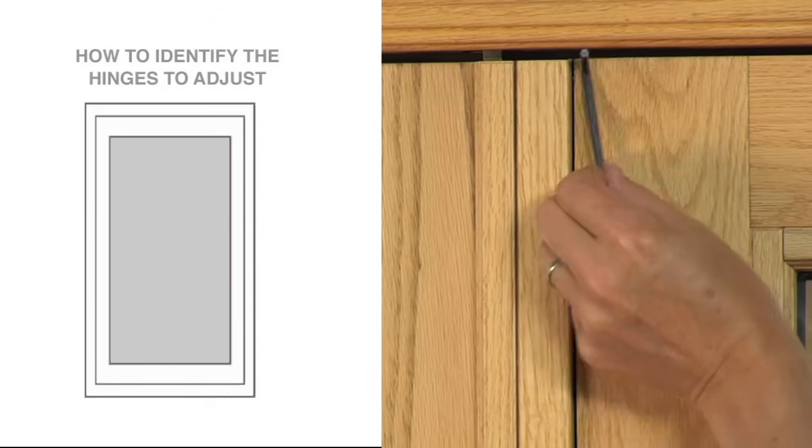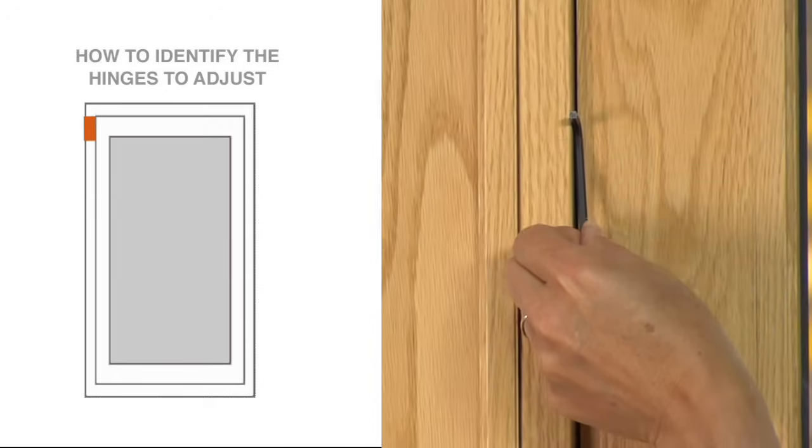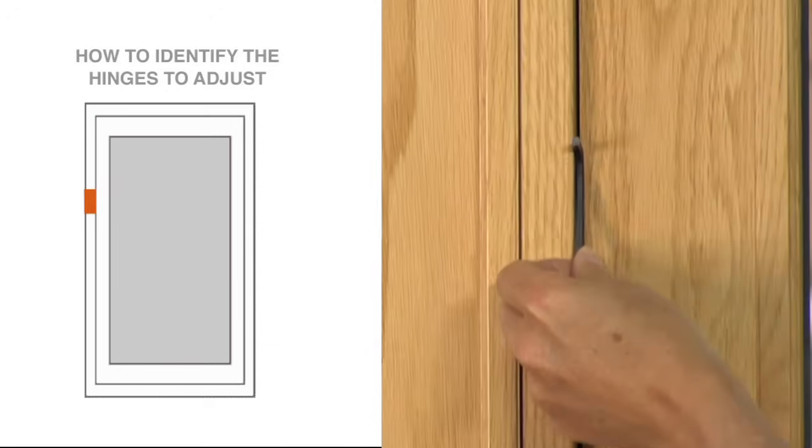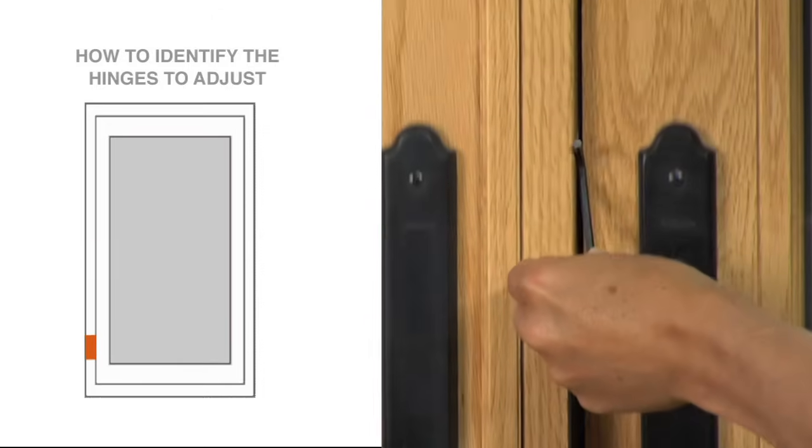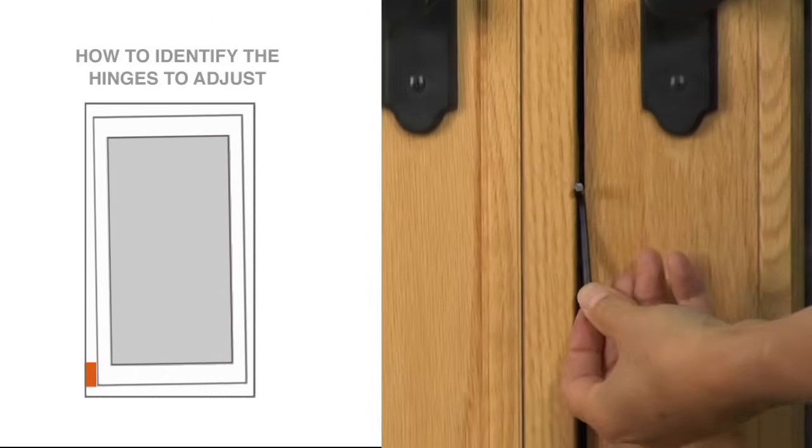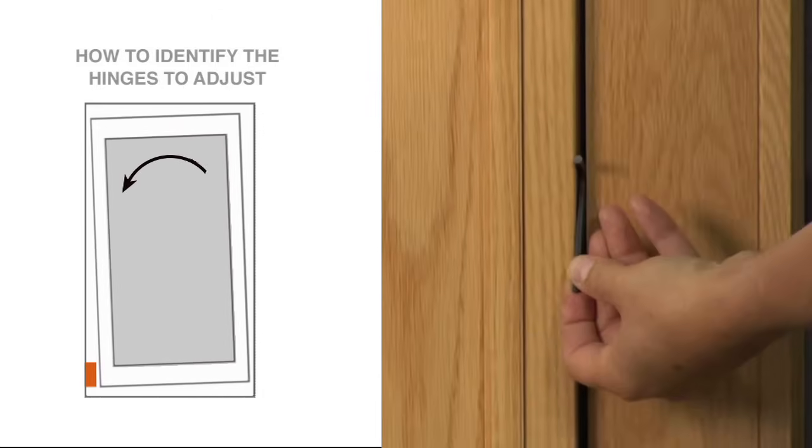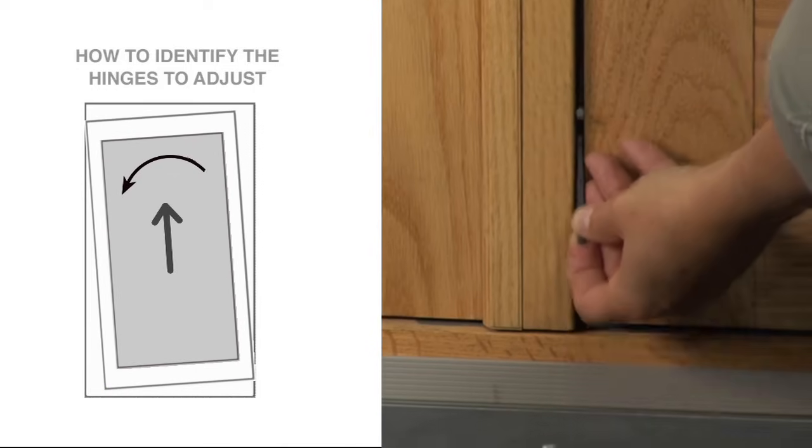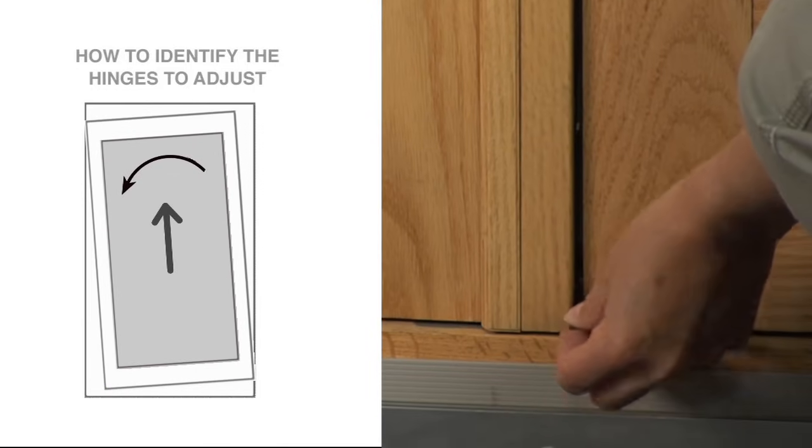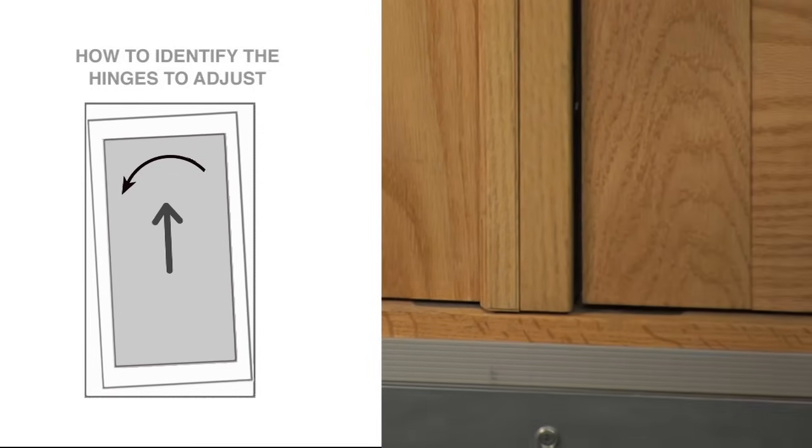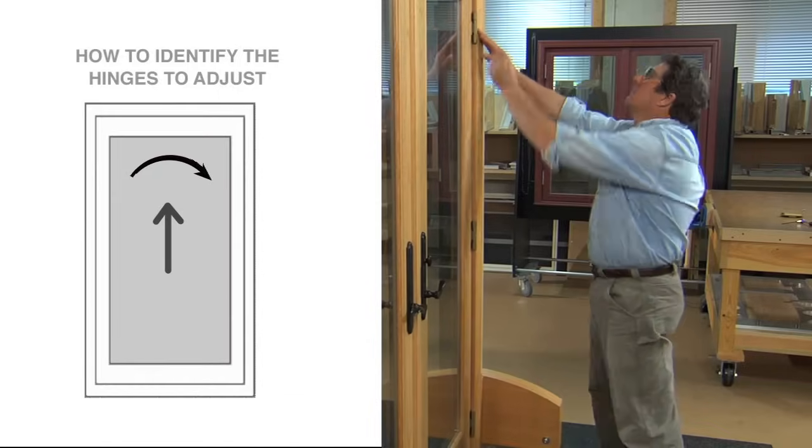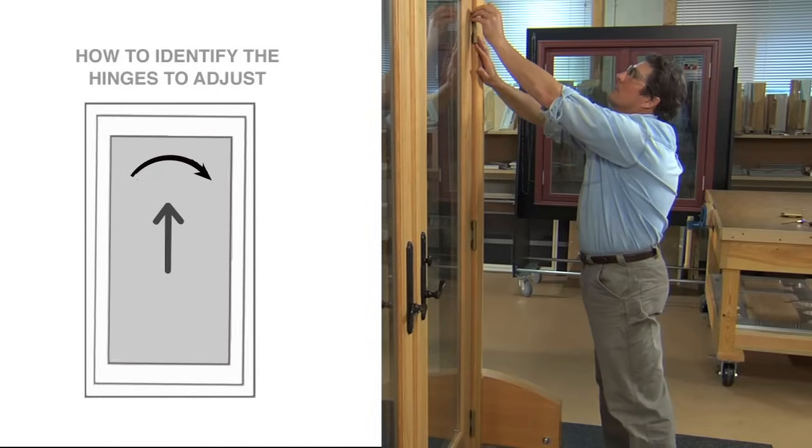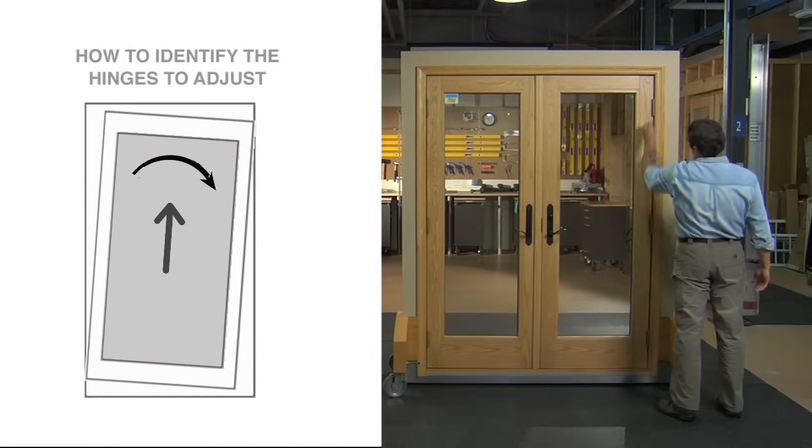To do this, use your hex wrench to check the reveal on the sides of the door panel. A narrower space at the top of the door panel's left side that widens toward the bottom means the top of the door panel is tilting to the left. If that same space narrows as you move down the side, the top of the door panel is tilting to the right.